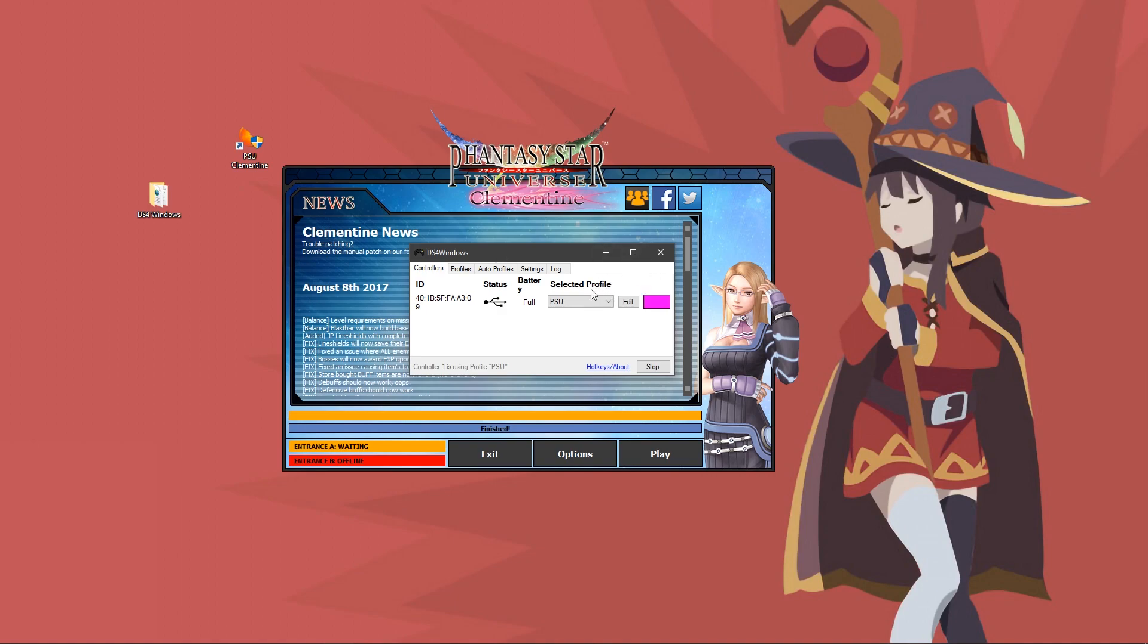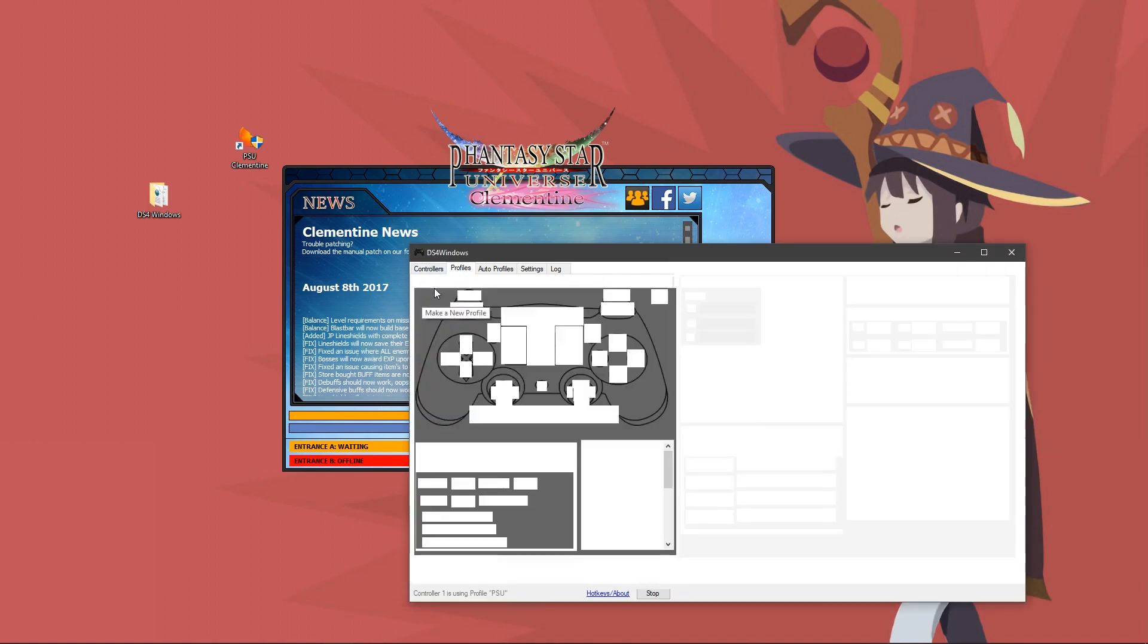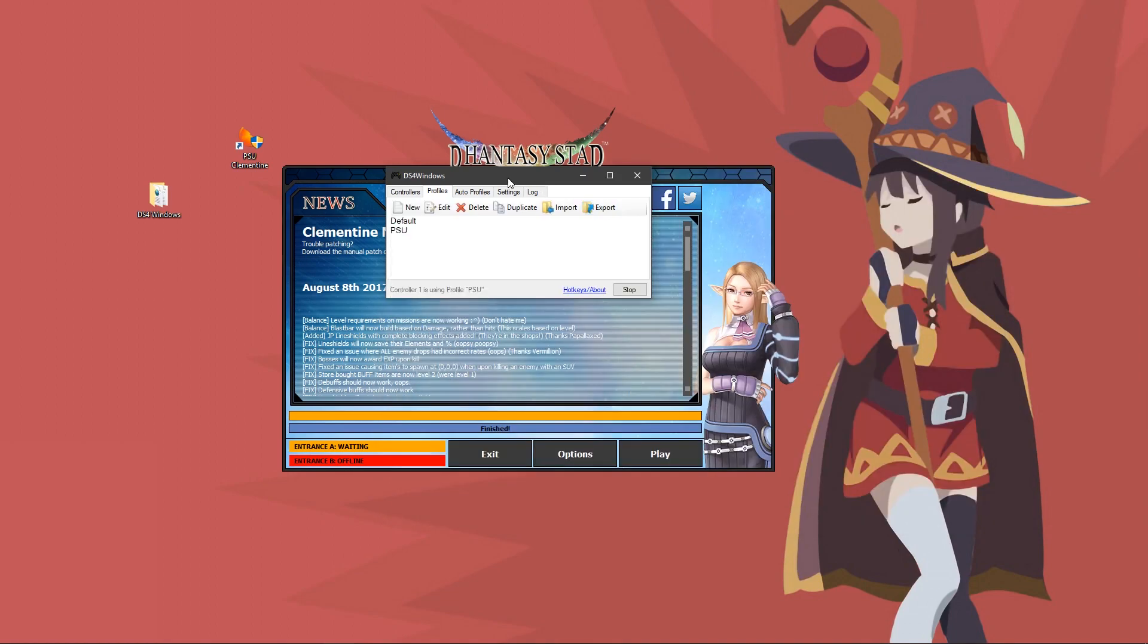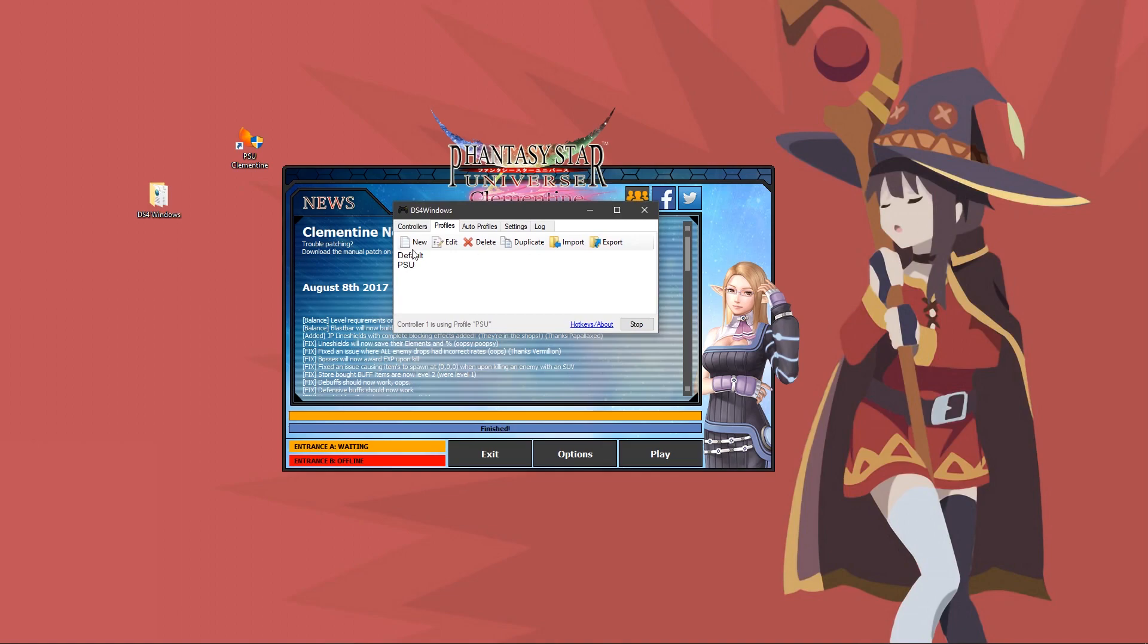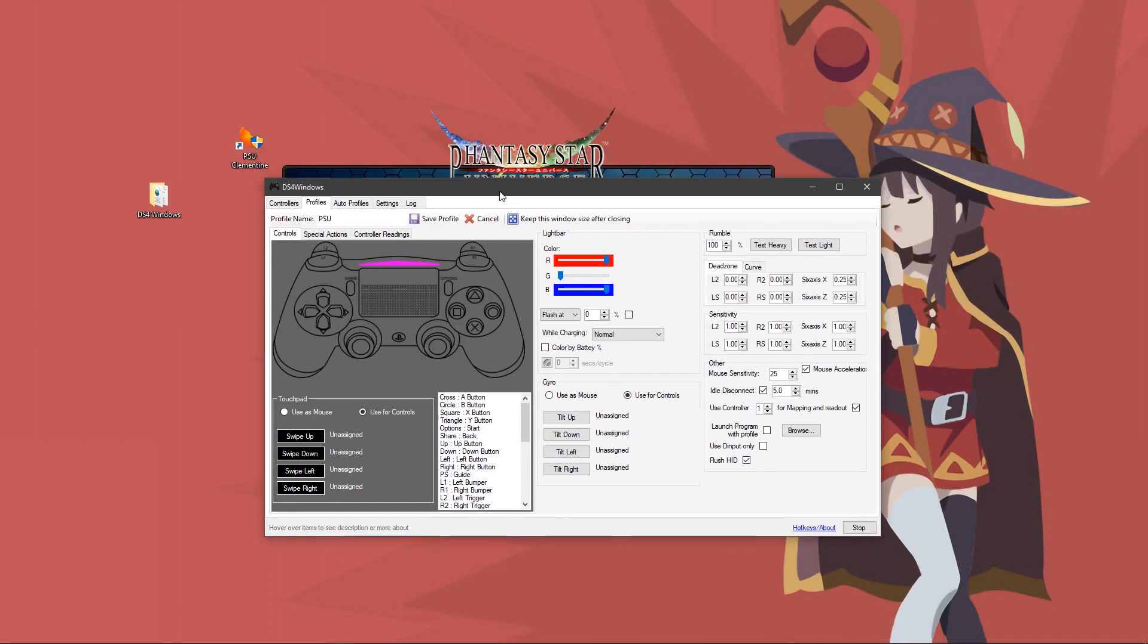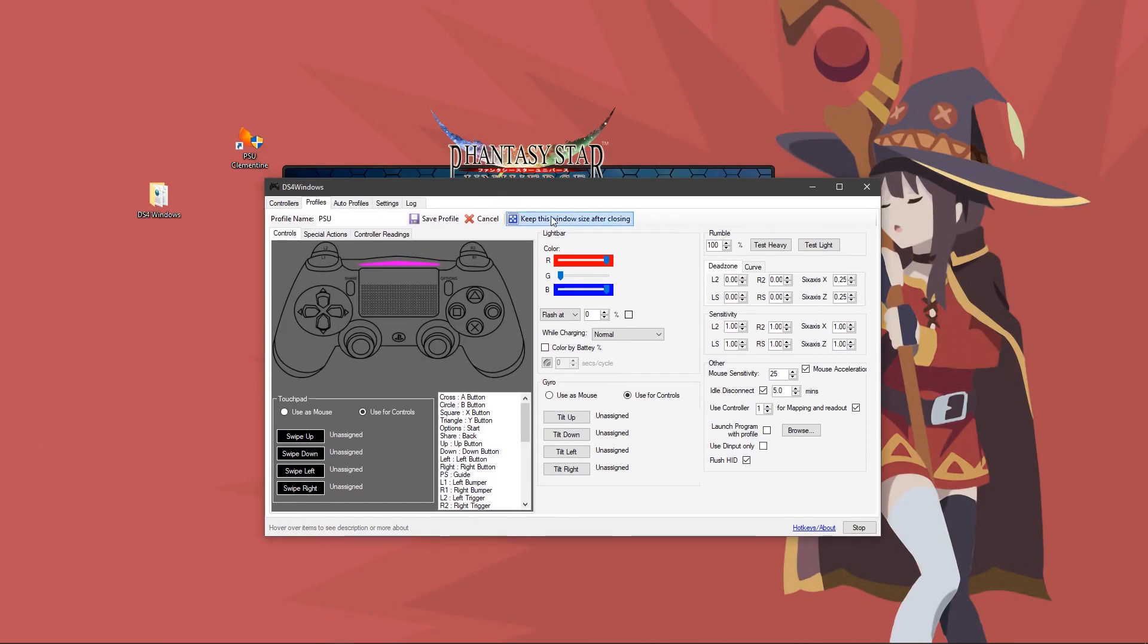From here, you want to go over to profile and click new. For profile name, you want to enter something in to let you know that this is your PSU profile, so maybe fantasy star or PSU. I'm going to click cancel because I already have one, but you would click save. Once you do that, if you want, you can change your color to whatever you want. I prefer changing my touchpad over to use for controls, and you'll also need to do that if you want to set your controller as I'm about to show you.